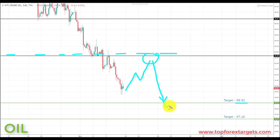We're going to be looking at initiating shorts down towards the next key of support to the downside — target one at 58.52. And if we can get a breakthrough there, we're going to be looking down towards the next key of support to the downside — target two at 57.10.